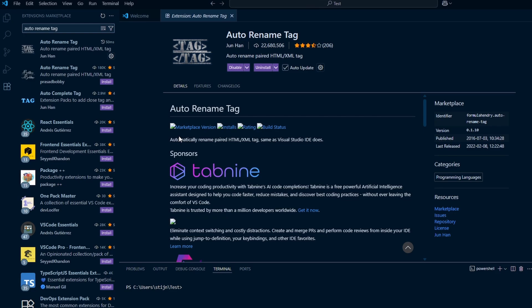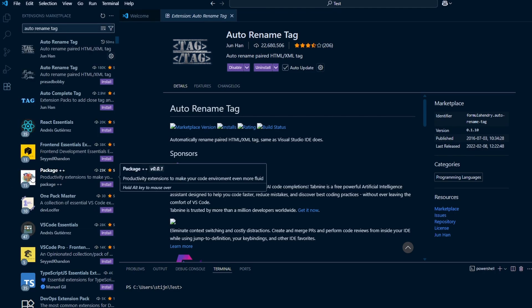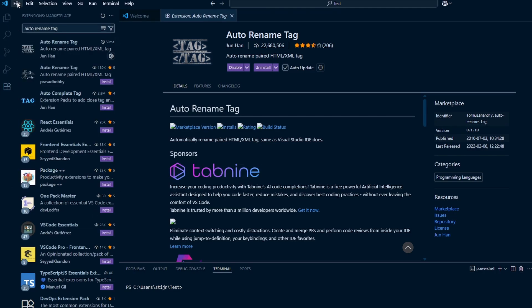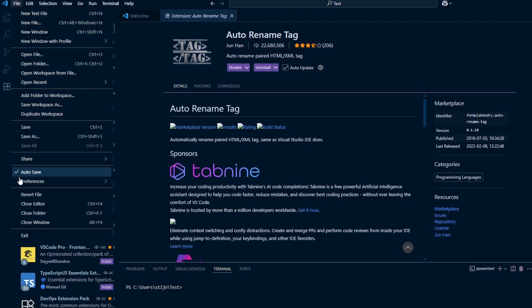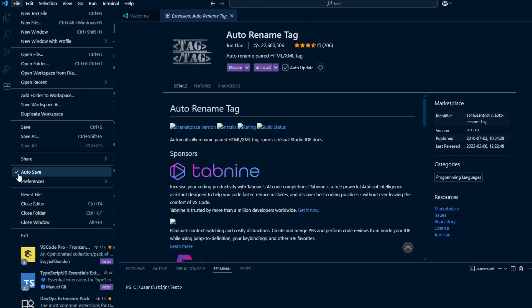We continue with Auto Save. For those of us that aren't used to pressing Ctrl+S every few minutes, this option is great. You simply have to click on File in the top left menu and click on Auto Save. You only have to do this once. If you click on File again, you see the small indicator next to Auto Save.